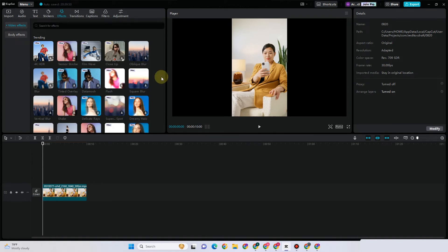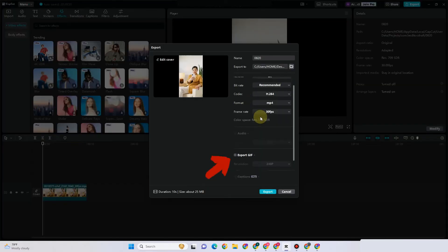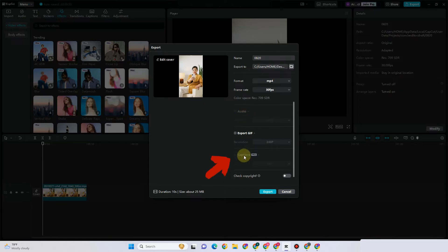Hi everyone. In this video I will show you how to export video in CapCut without pro. Basically, if you encounter a problem where you try to export your video and you cannot export, and they're asking you to join pro or upgrade your CapCut to pro, there are a couple of reasons why this happens.